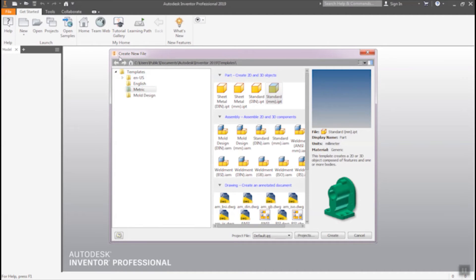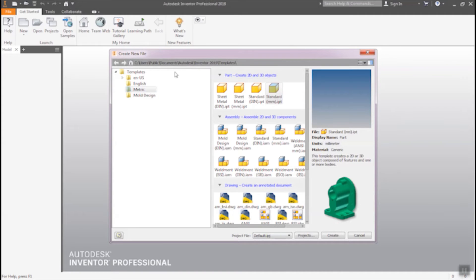Here we are, here this one is new file folders. You have to select standard part. Then create.